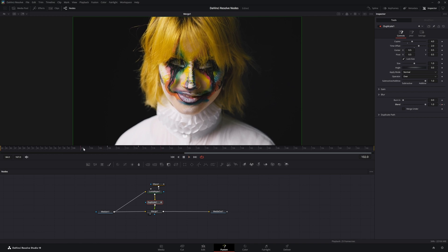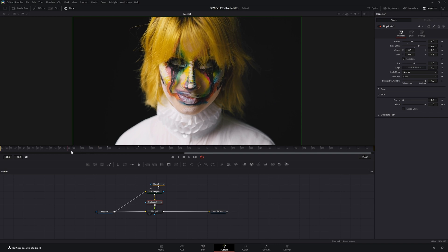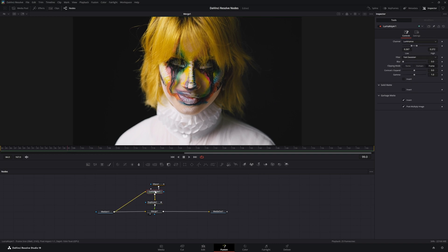We can clean this up a little bit. We'll go back to our Luma Keyer and we're going to add a little blur.